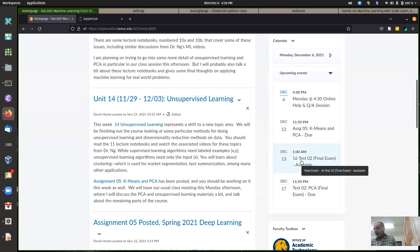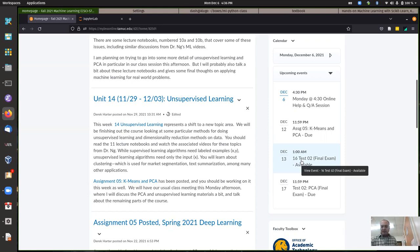Test two will be the same format as test one. In theory it is comprehensive, although there will be a definite emphasis on the materials covered since the first test - so past the linear and logistic regression. After that we got into more varied machine learning algorithms: support vector machines, k-nearest neighbors, trees, and ensembles. And of course unsupervised learning that we've been looking at for the last week or two.